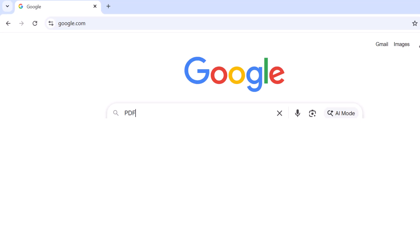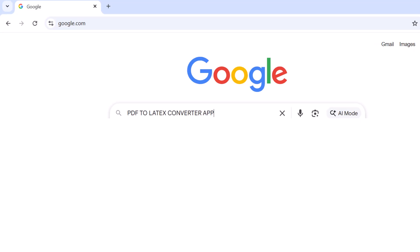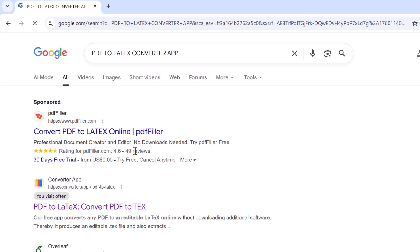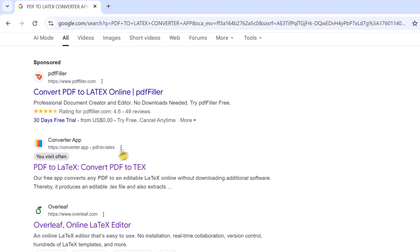First of all, search PDF to LaTeX Converter App. You can find many PDF to LaTeX Converters, but I'm going to use this converter app, because it can easily convert any images, tables, or equations from the PDF directly into LaTeX code.